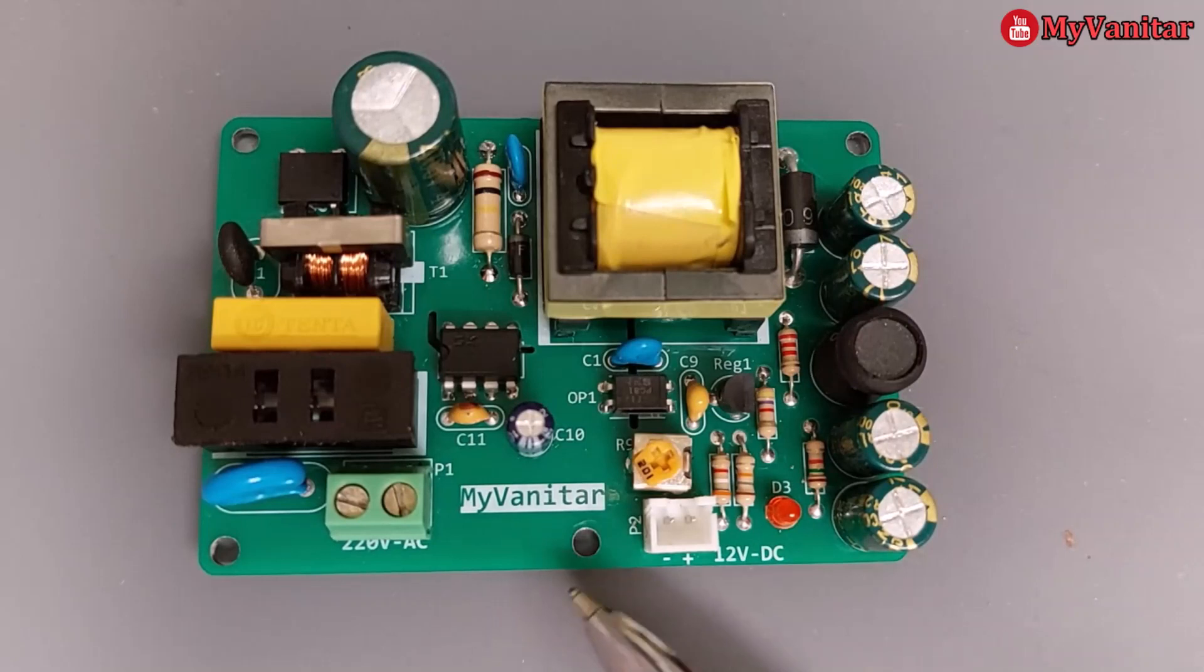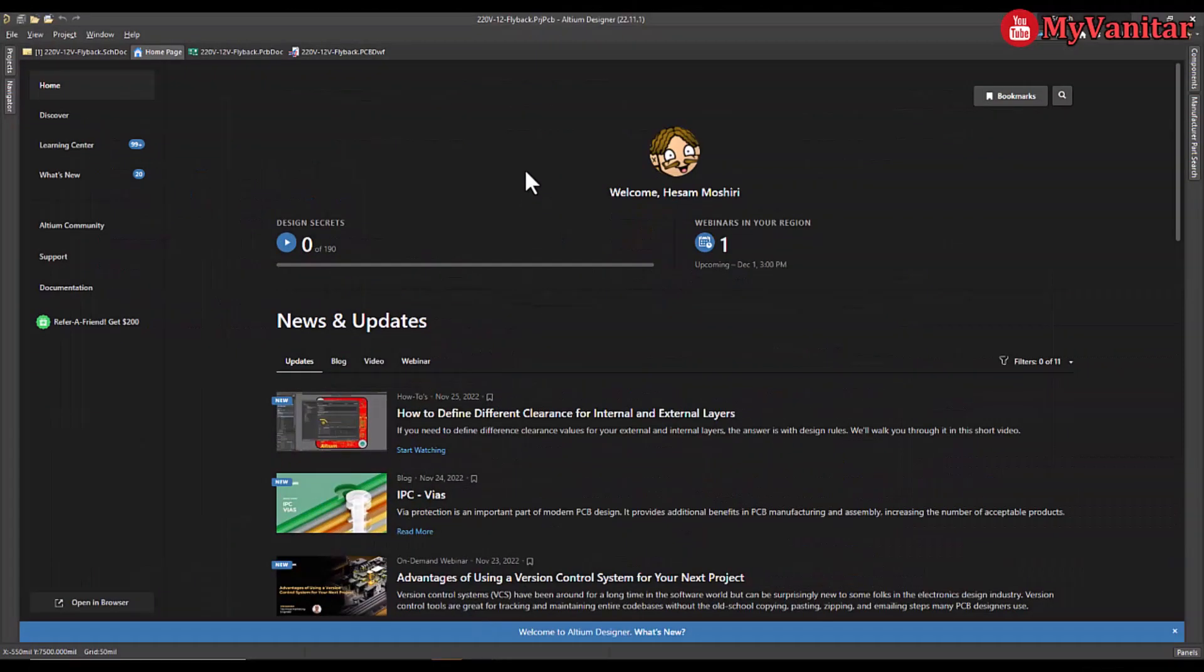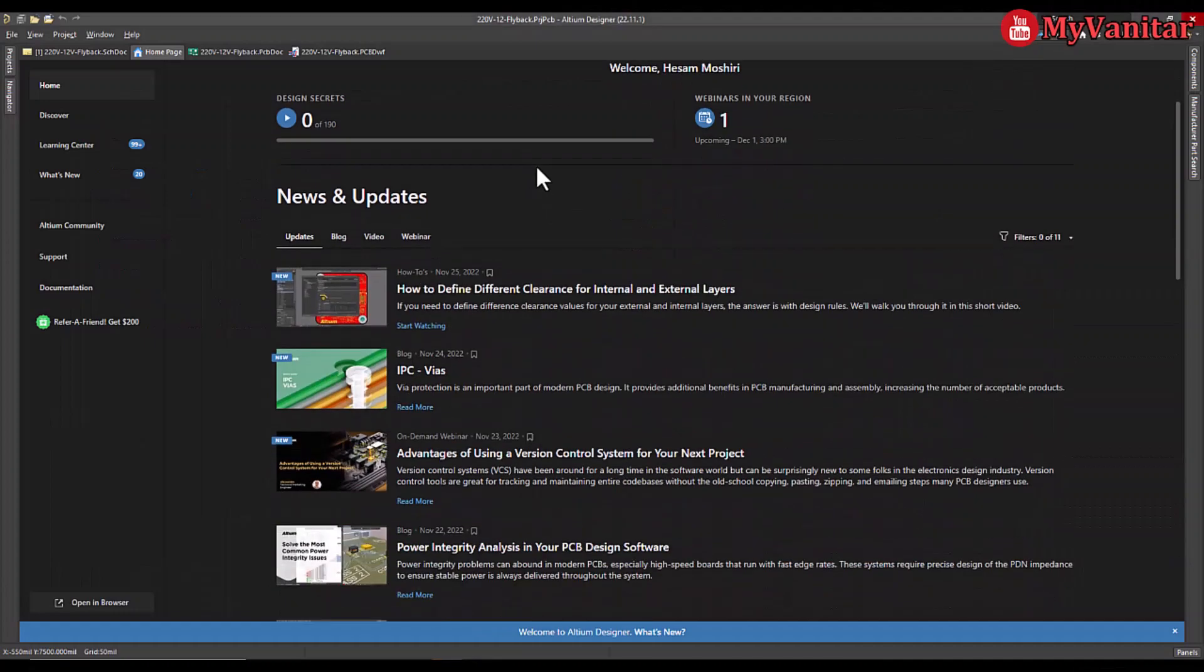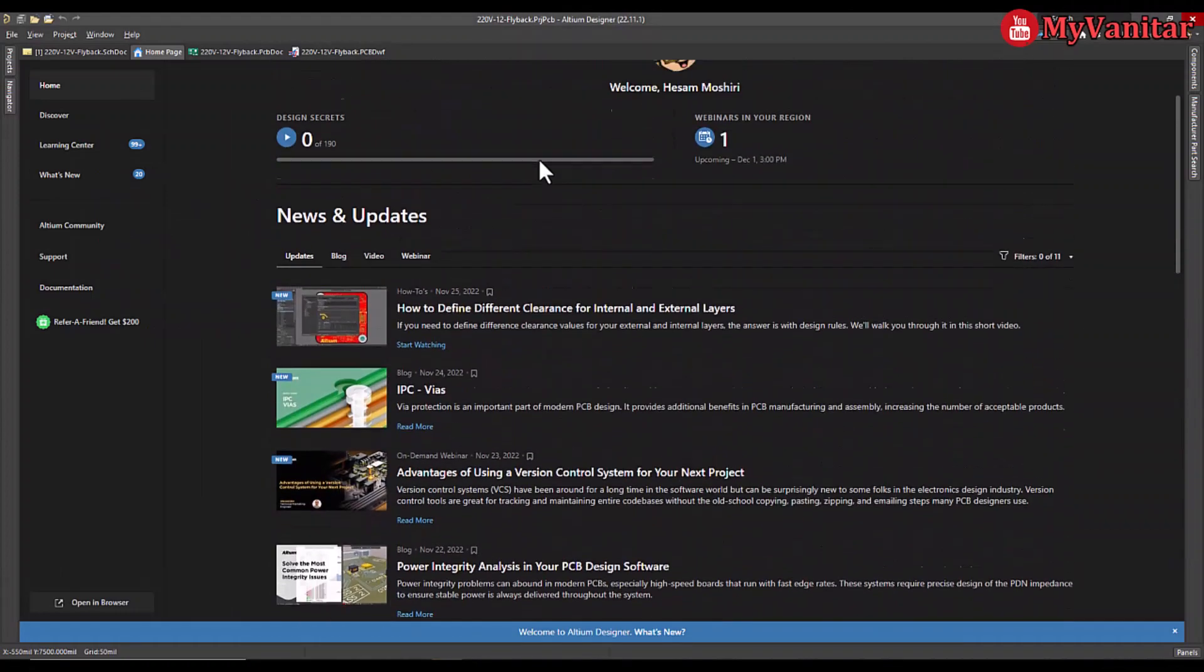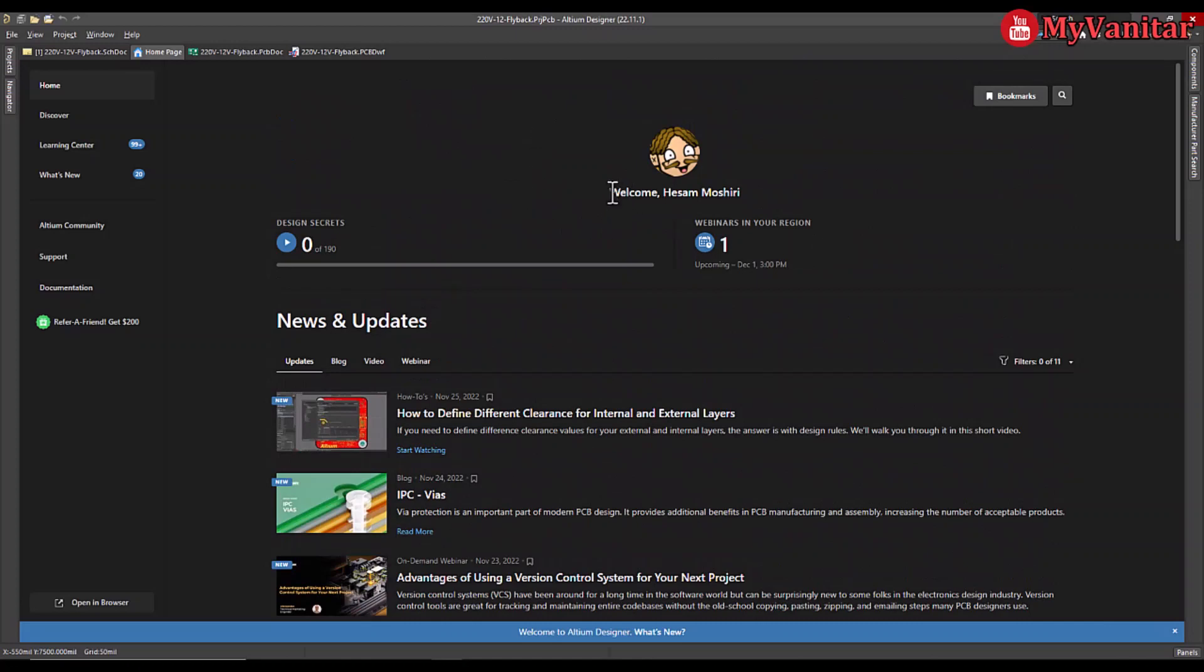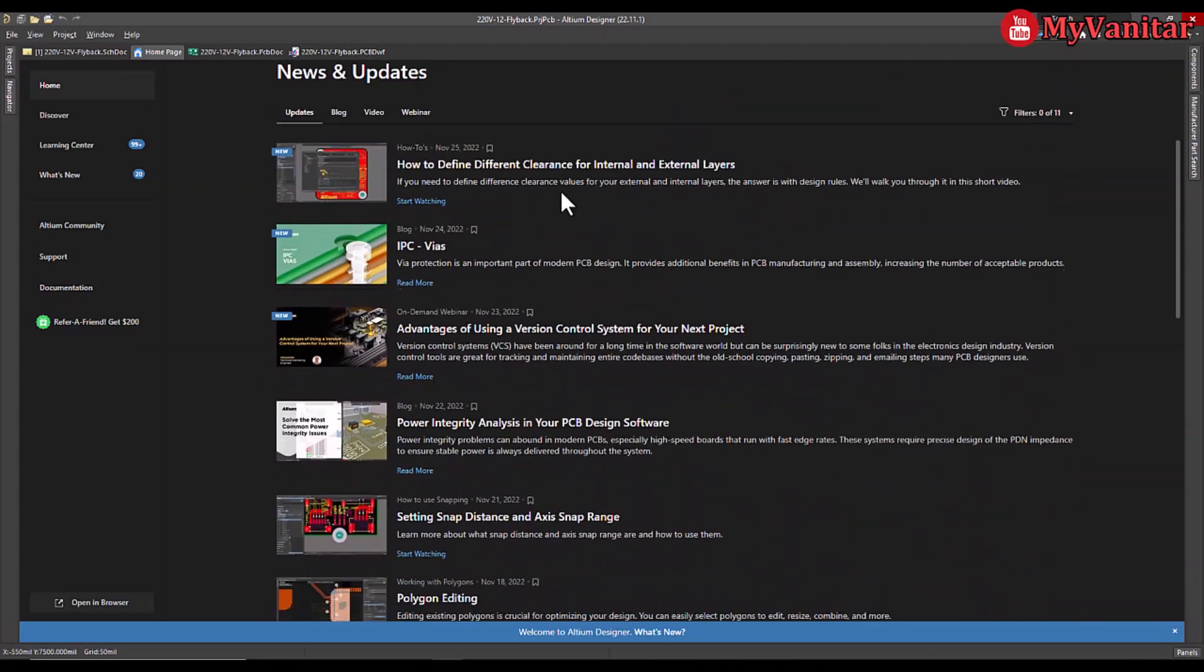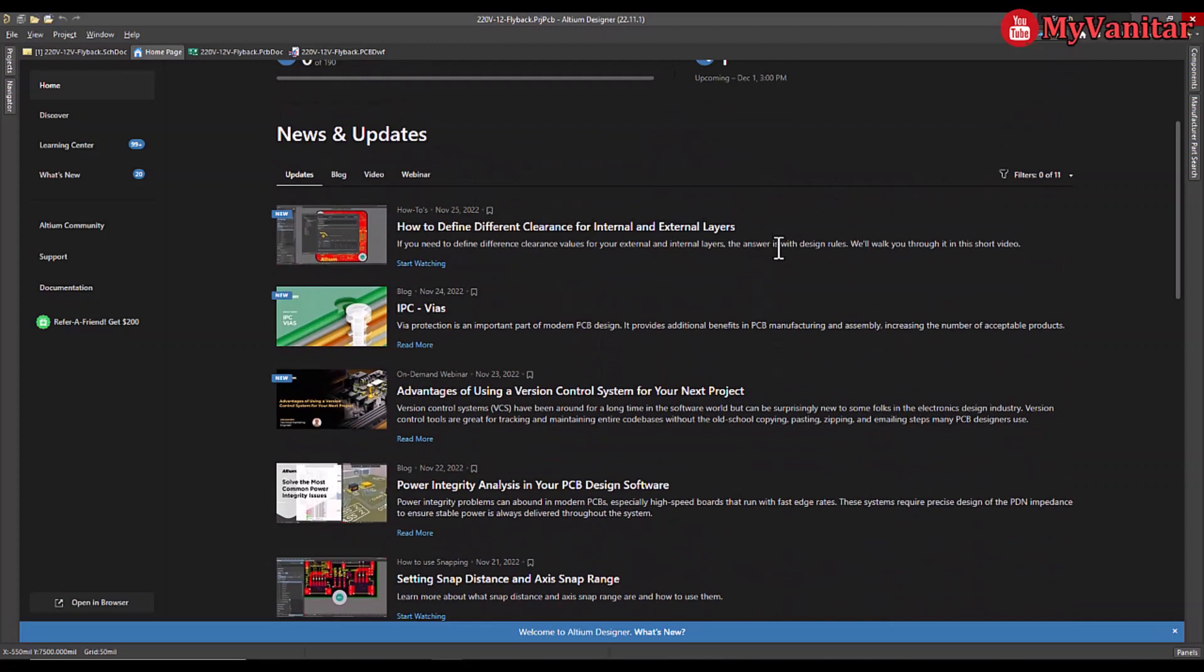This is the Altium Designer environment. You can download the latest version of Altium including a free legal license from the YouTube video description. After you activate your license you will see your name here the same as me. Before I go to the schematic and PCB I see a very good tutorial here on how to define different clearances. I will go and look at this video later on.